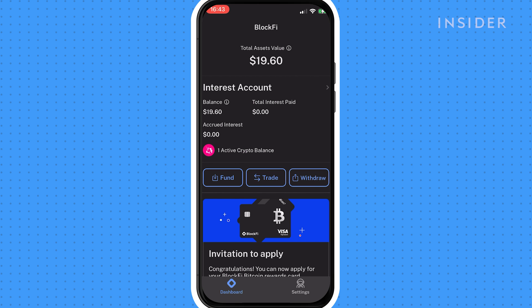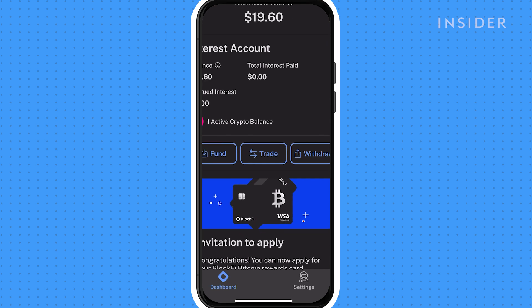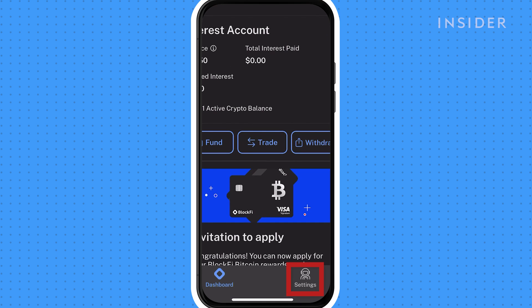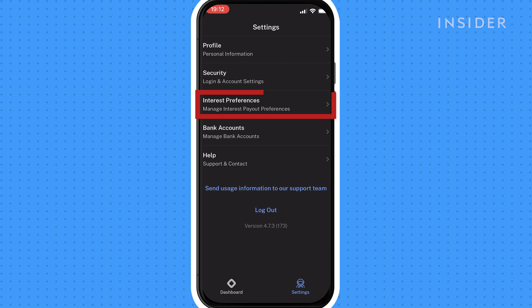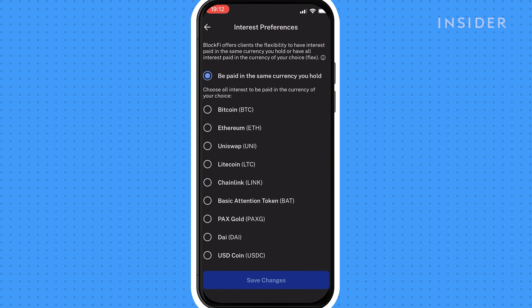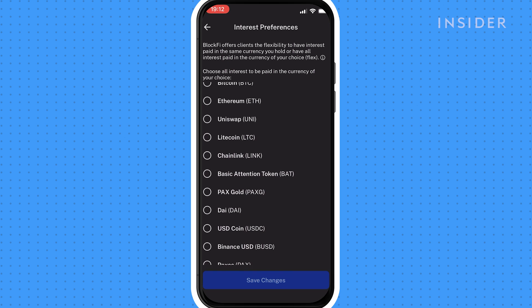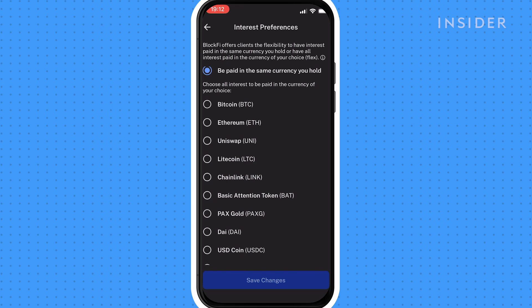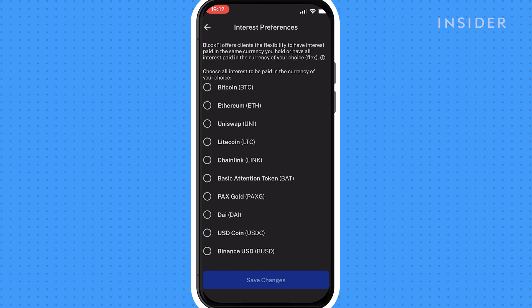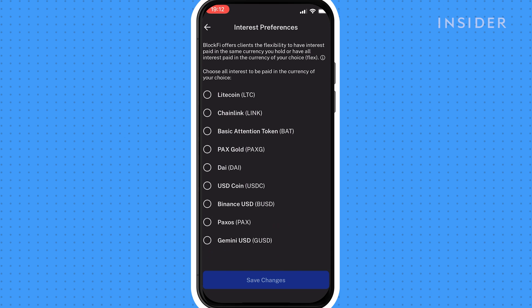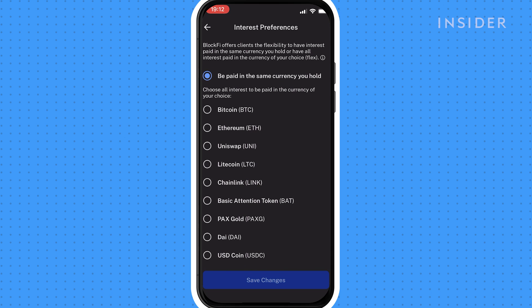You can change your interest preferences to earn all of your interest in the cryptocurrency of your choosing. Click on profile settings, click on interest, and you'll be able to choose what currency you want to get paid out in. You can choose same assets held, or if you want to consolidate all those interest payments into one specific currency, such as bitcoin, you can.